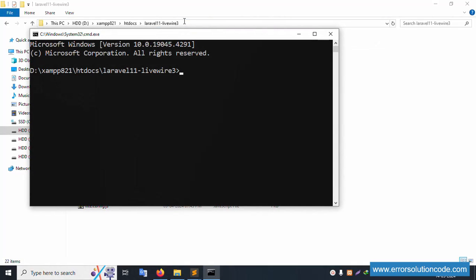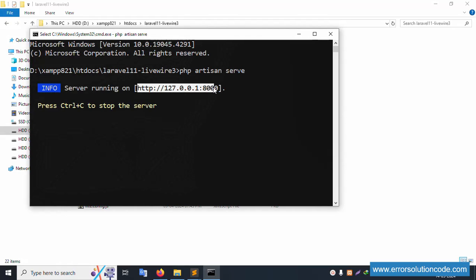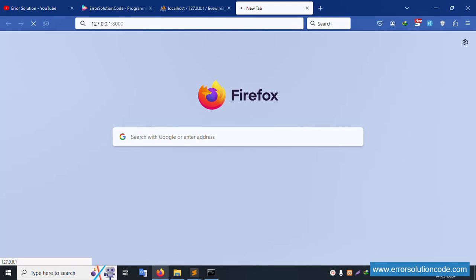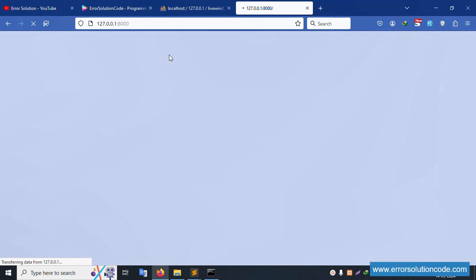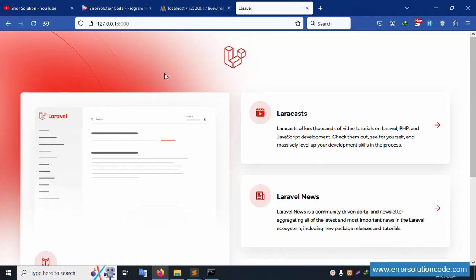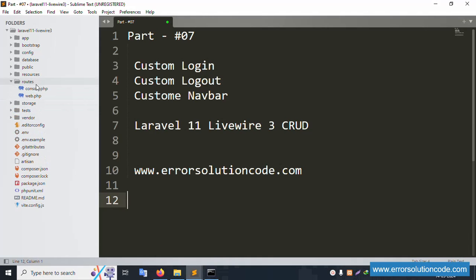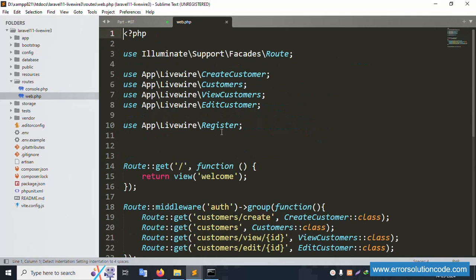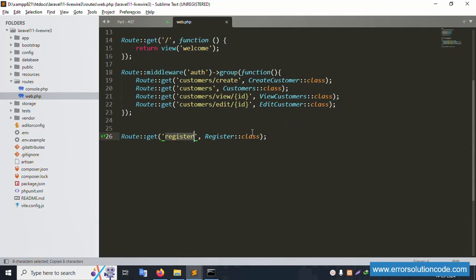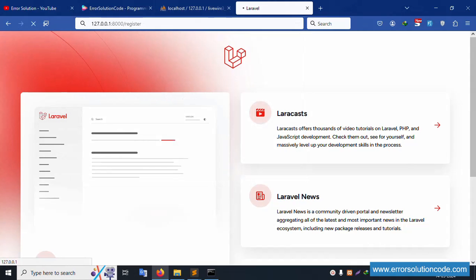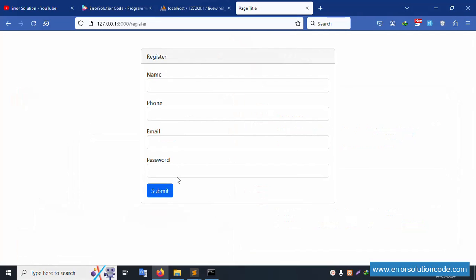Let's open the command prompt and run 'php artisan serve'. This command is running inside my project directory. I copy the URL and paste it in the browser. The project is running successfully. Let's open web.php - the registration page is open. The font is small in web.php but registration is working fine.